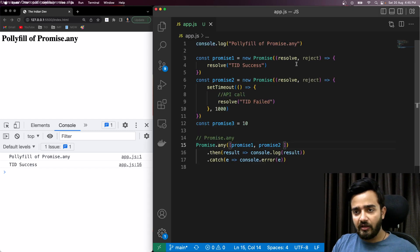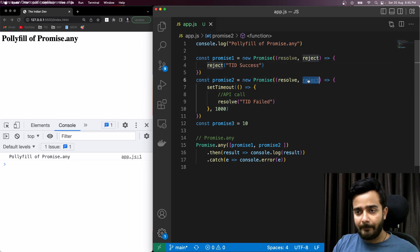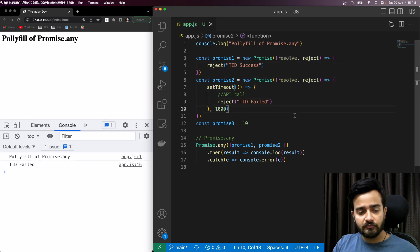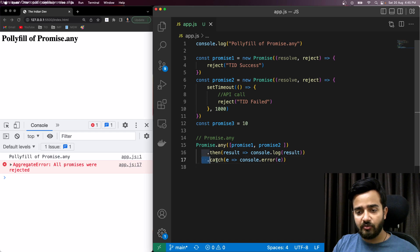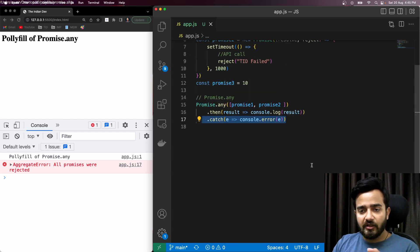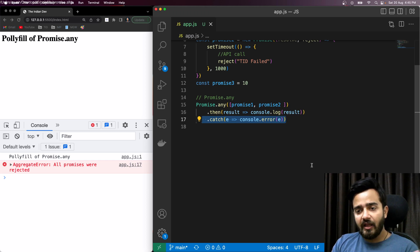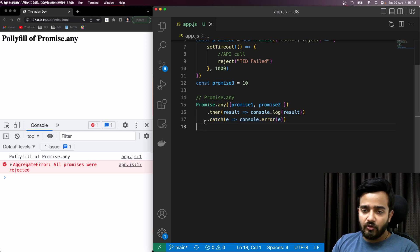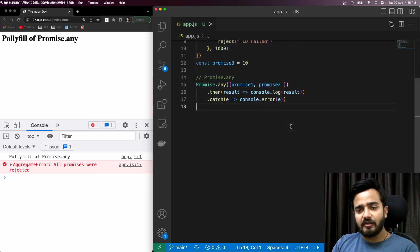If we reject both of them, you can see that all promises were rejected and the AggregateError appears in the catch block. So the behavior is clear: if any promise resolves, you get that value instantly; if all are rejected, you get the error in the catch block. Now let's write the polyfill code for Promise.any.